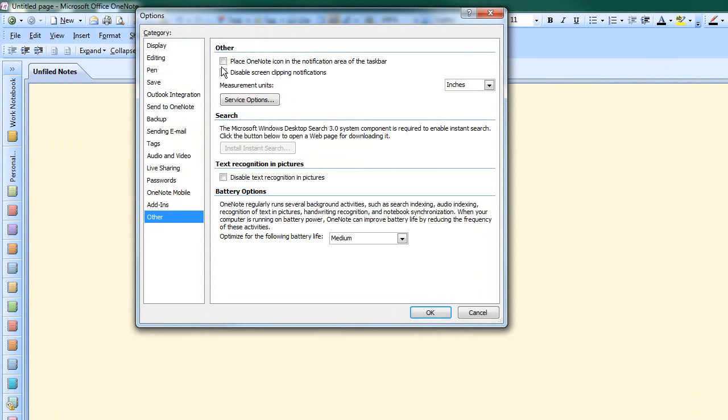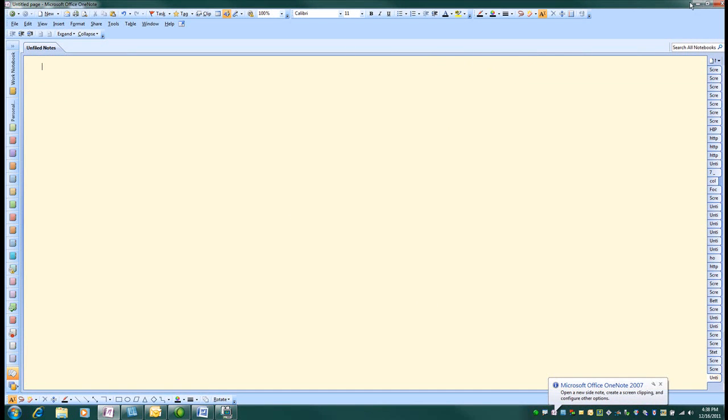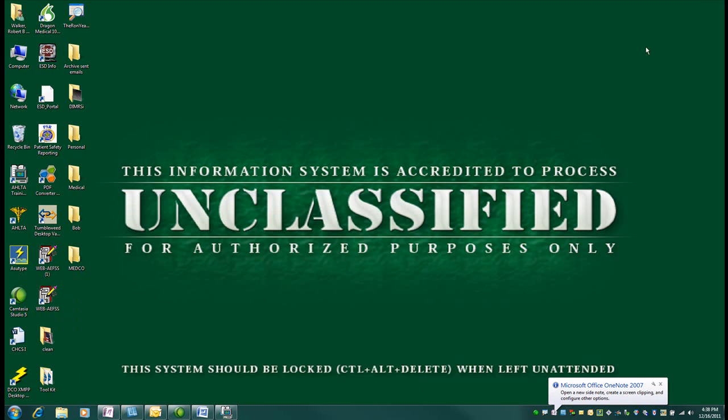And it's this box up here that needs to be clicked. Place OneNote icon in the notification area of the taskbar. Once that's clicked and you say OK, then your Microsoft Office OneNote Flag S screen capture then works.